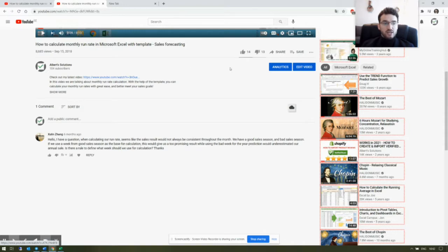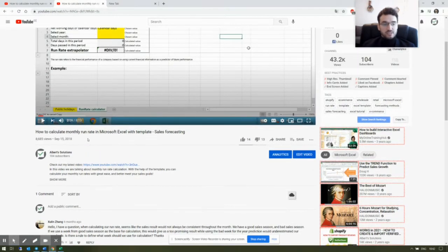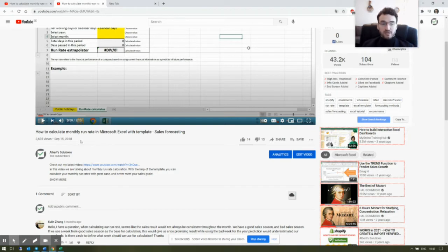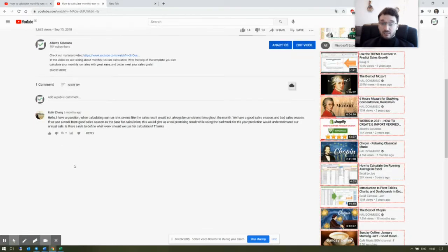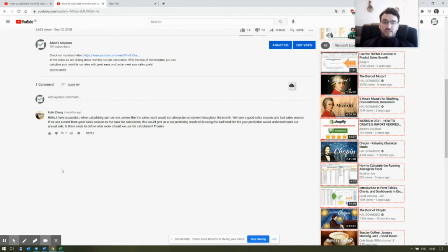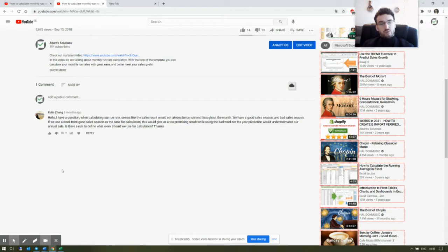Lately I got a question from Shuling Zhang — excuse me for my pronunciation. He had a question about one of my videos, particularly 'How to Calculate Monthly Run Rate in Microsoft Excel.' Shuling Zhang asked: 'Hello, I have a question. When calculating our run rate, the sales results would not always be consistent throughout the month. We have a good sales season and a bad sales season. If we use a week from a good sales season as the base for our calculation, this would give us overly promising results, while using a bad week for the year prediction would underestimate our annual sales. Is there a rule to define what week we should use for the calculation?'